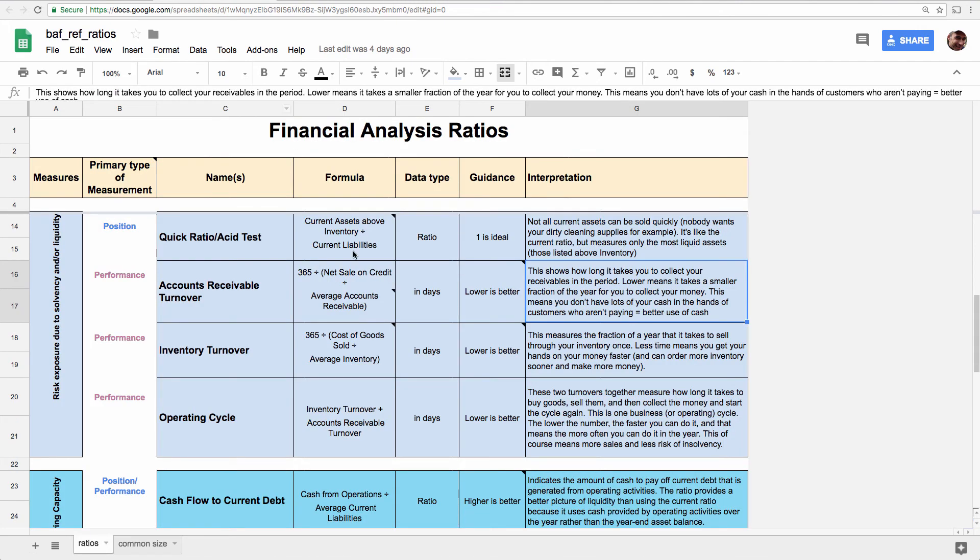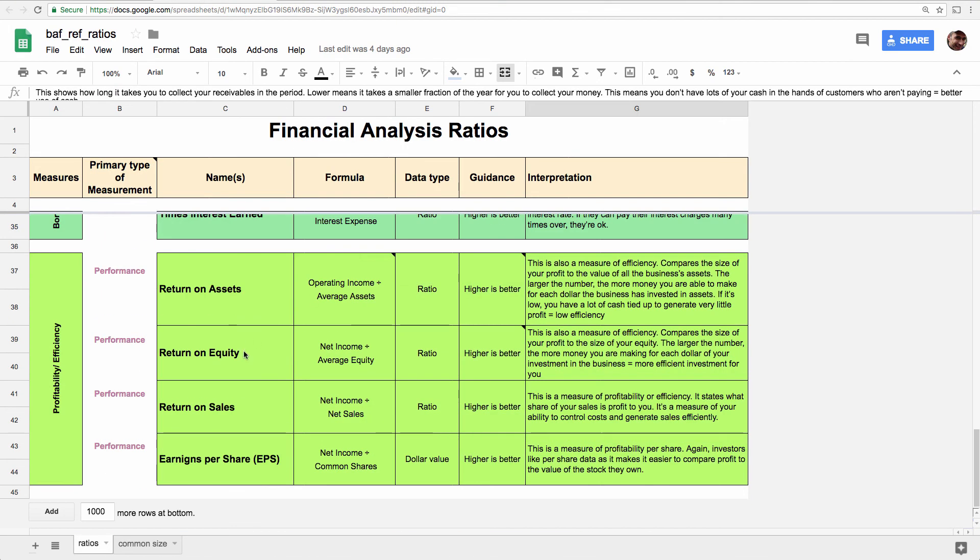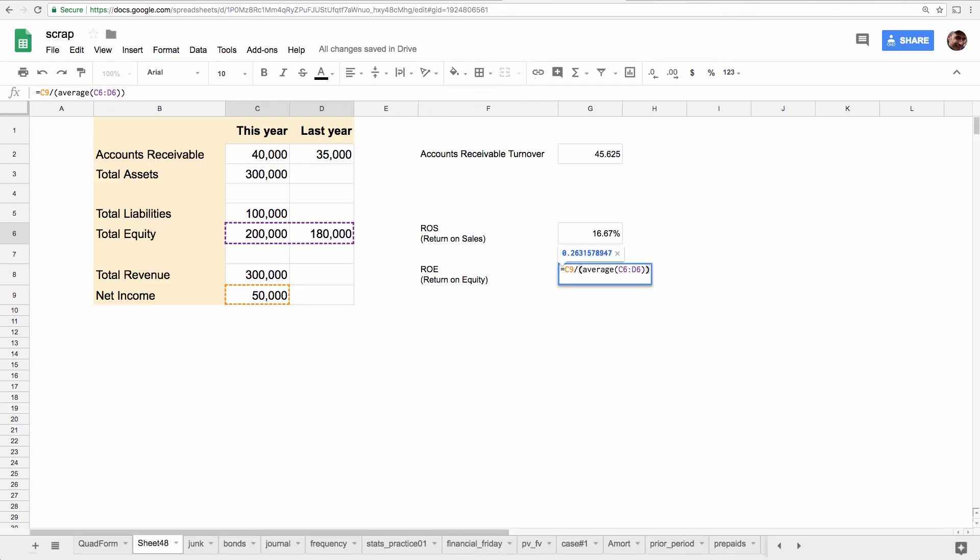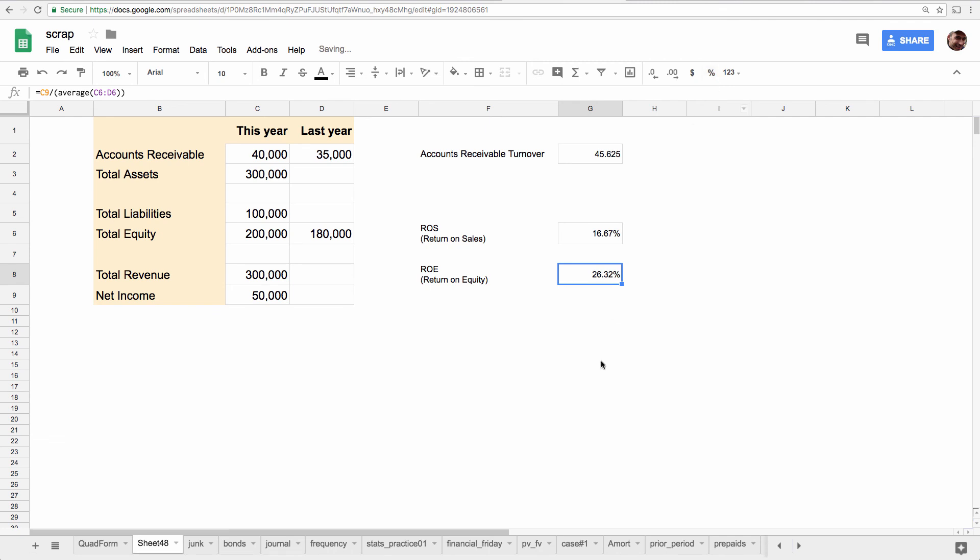Return on equity is net income divided by average equity. And that works out to be 0.26, so 26%. So last I checked, interest rates were at a really good savings account, might be 2%. So the return on equity in this business is 26%. So think about that when it comes to valuation.